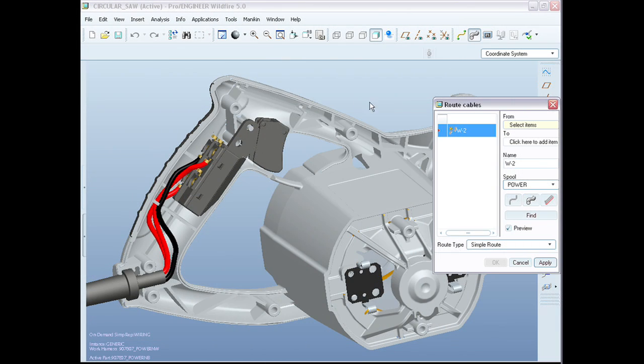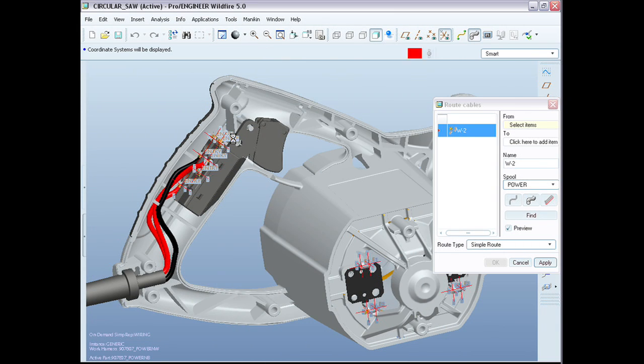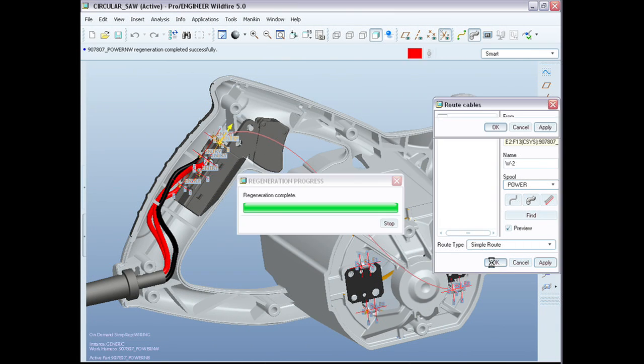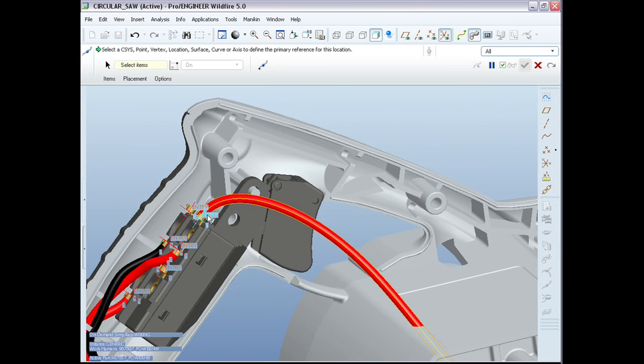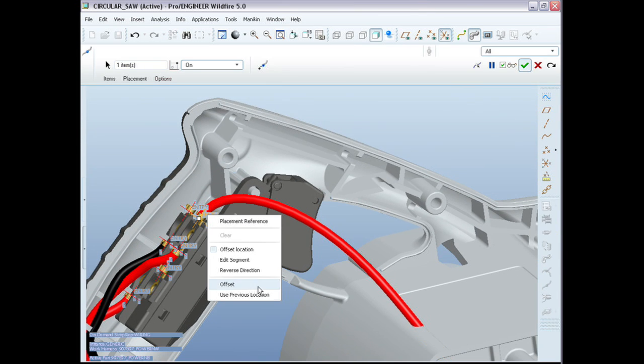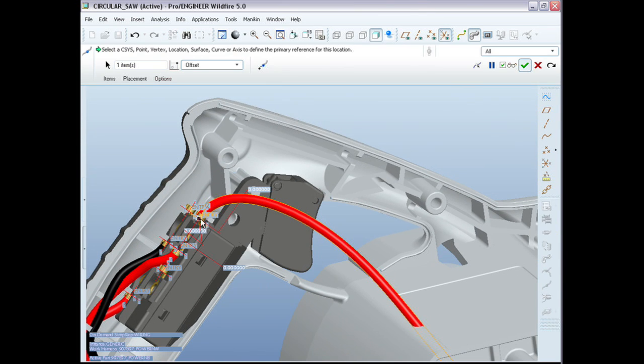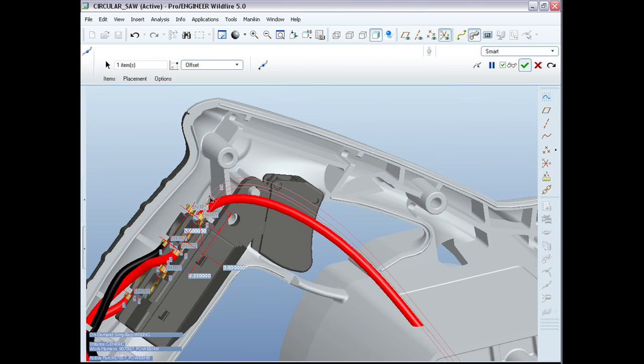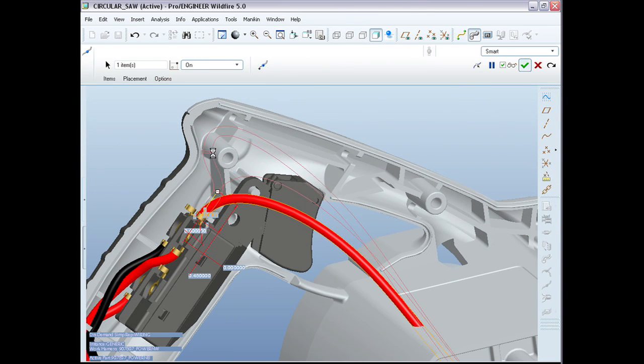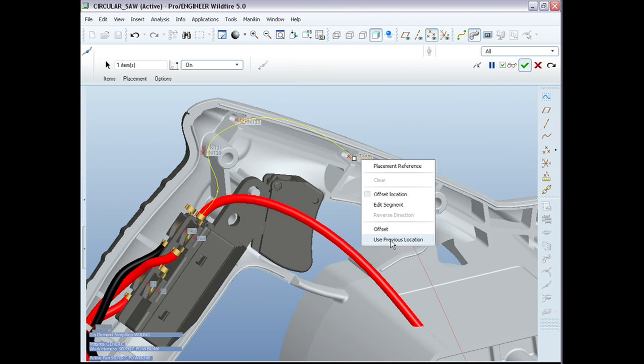We've also improved the way you route cables in a ProEngineer design. Now you can dynamically edit the routing path, allowing you to easily route cables through the model.